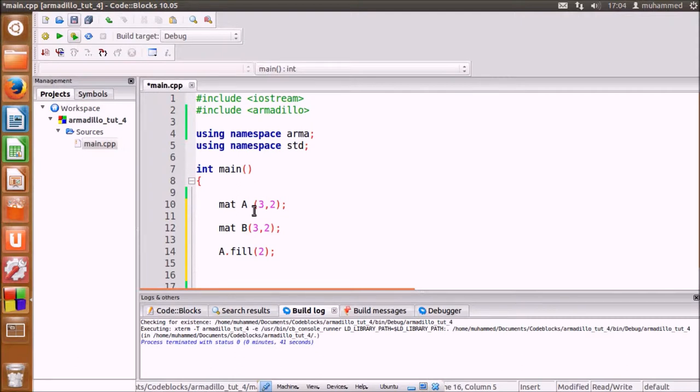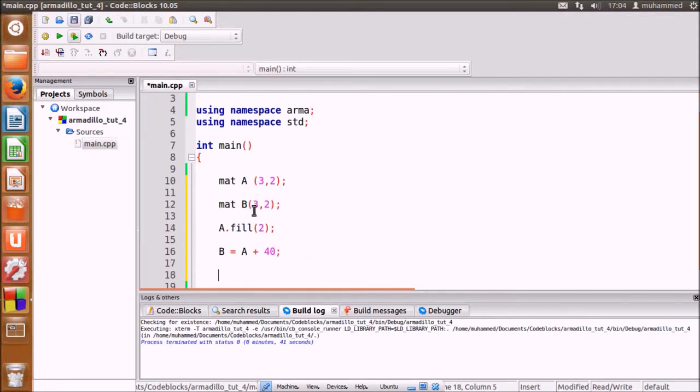We can then add or subtract a scalar from matrix A. Now output the results using cout.